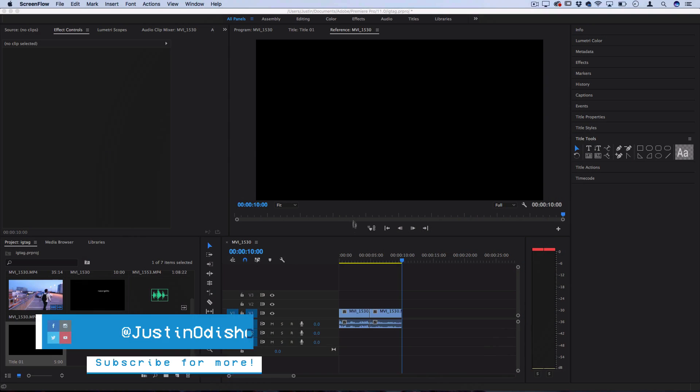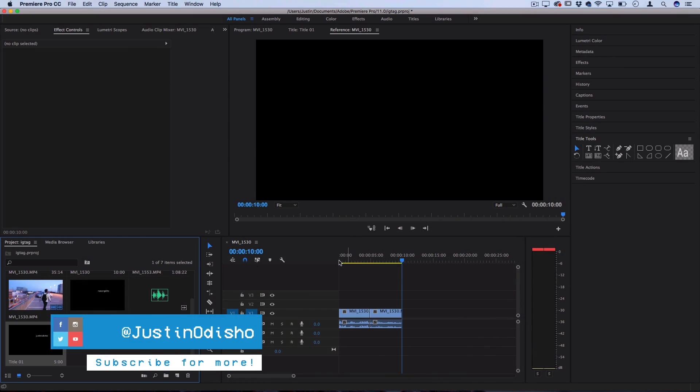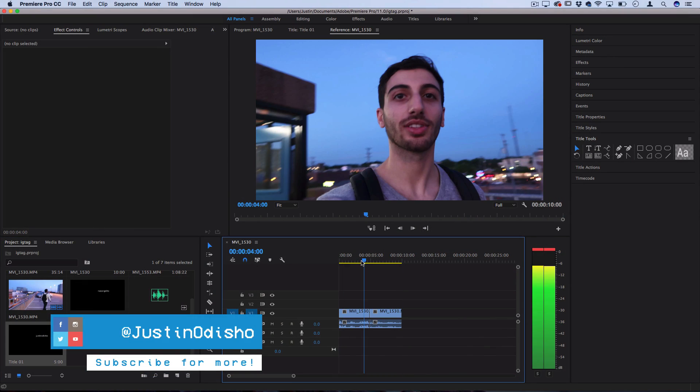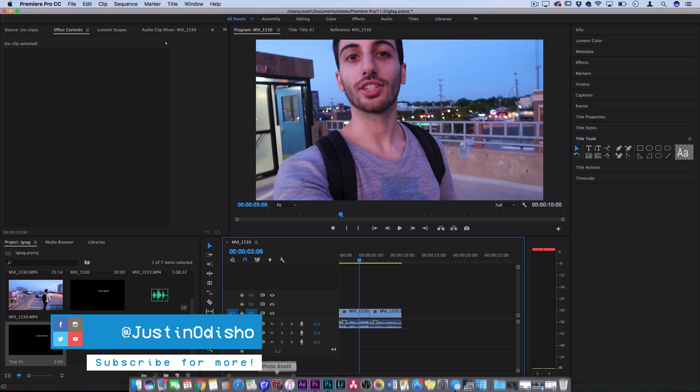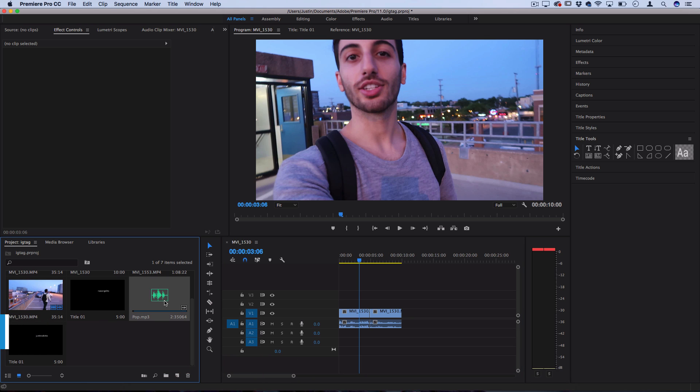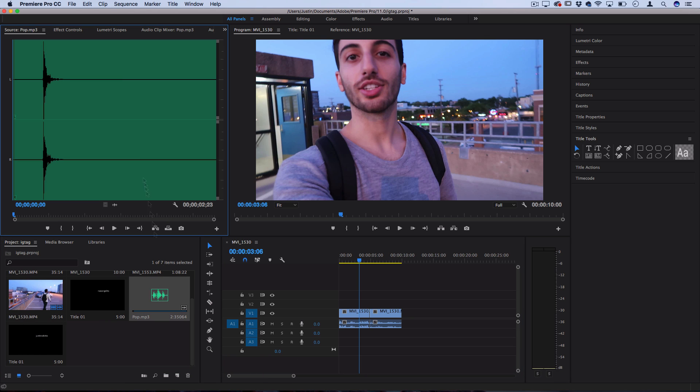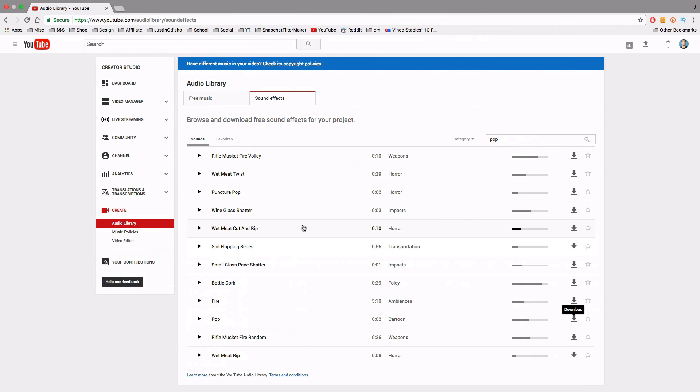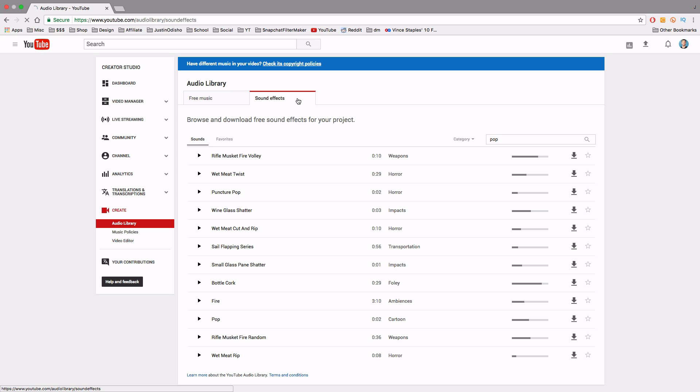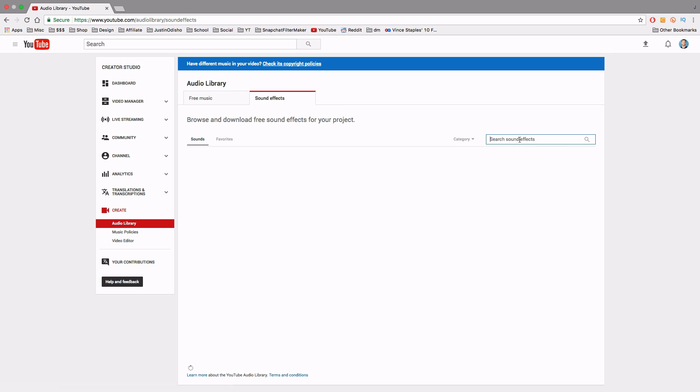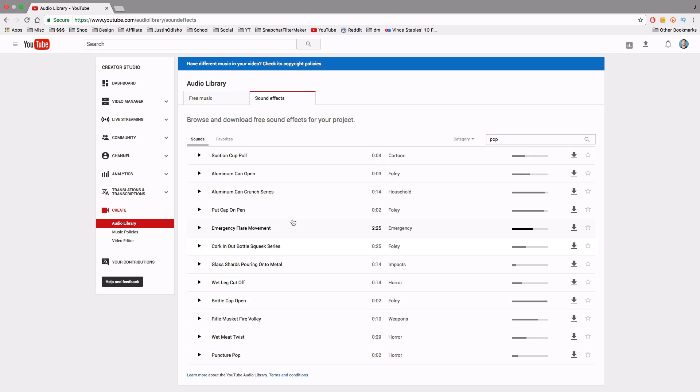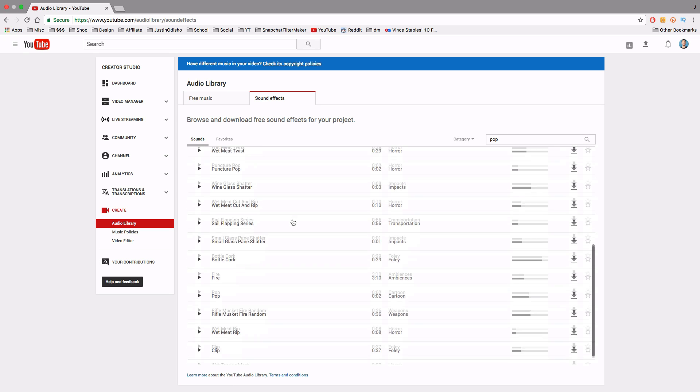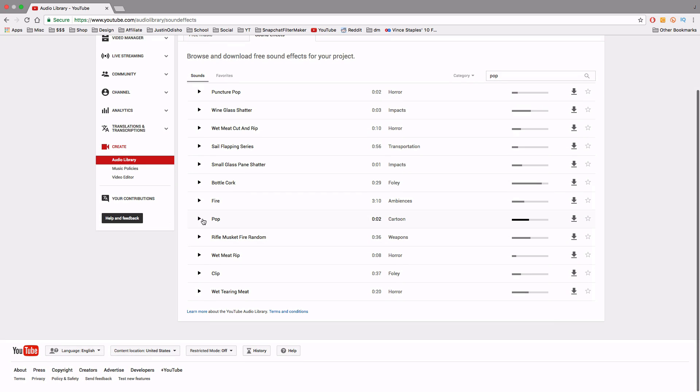So I've got some clips on the timeline and before we begin I'm going to be using a pop sound effect and I got this sound effect from the YouTube audio library. If you just search YouTube audio library they have free music and sound effects and so I just searched in sound effects for pop and there's this cartoon pop that I'm using right here.